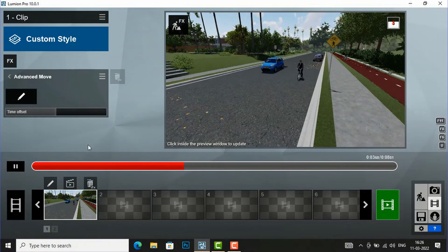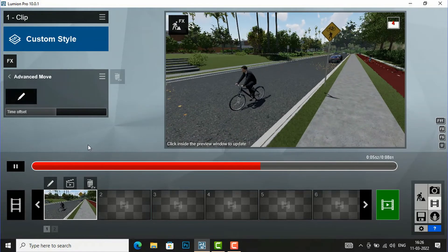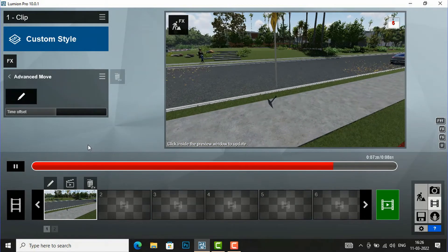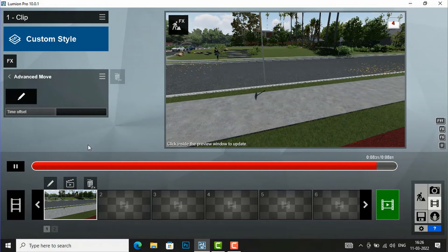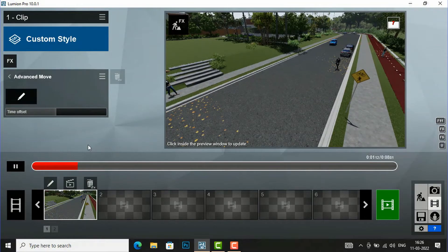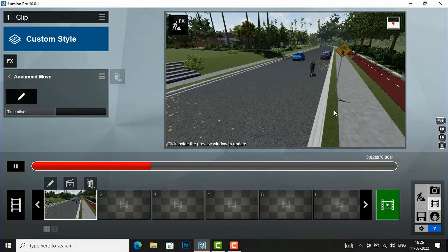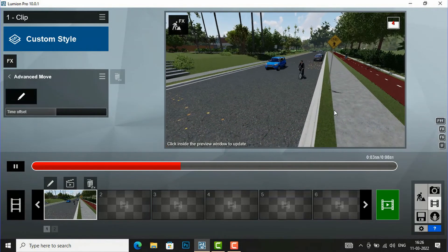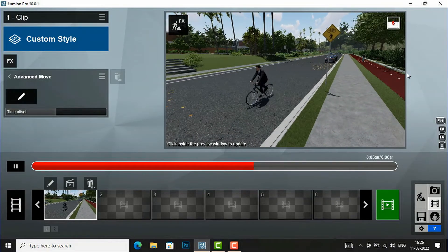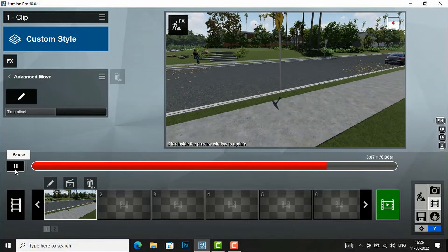Now you can see the bicycle man is also moving along with the car. You can create a very good presentation in your architecture scene and present it to your client. This is the basic introduction to the advanced move tool in Lumen. I will show you the final rendering by rendering this scene in low resolution so you can quickly view your scene.